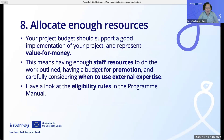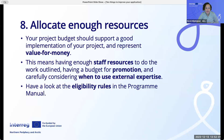Number eight: allocate enough resources. Your project budget should support a good implementation of your project and represent value for money. This means having enough staff resources to do the work outlined, having a budget for promotion, and carefully considering when to use external expertise. Have a look at the eligibility rules in the program manual.